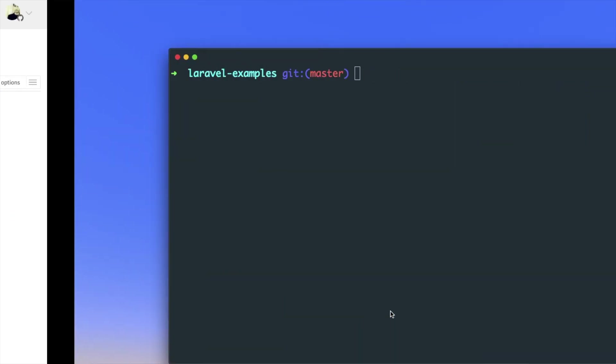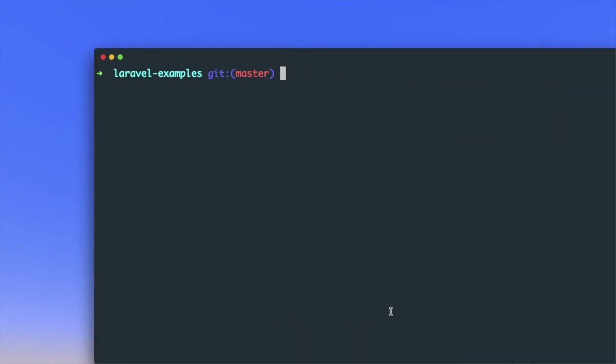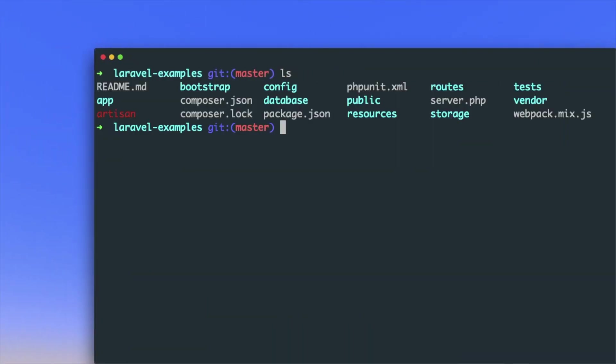Next, go to your terminal. I have a Laravel project here which includes a test case.